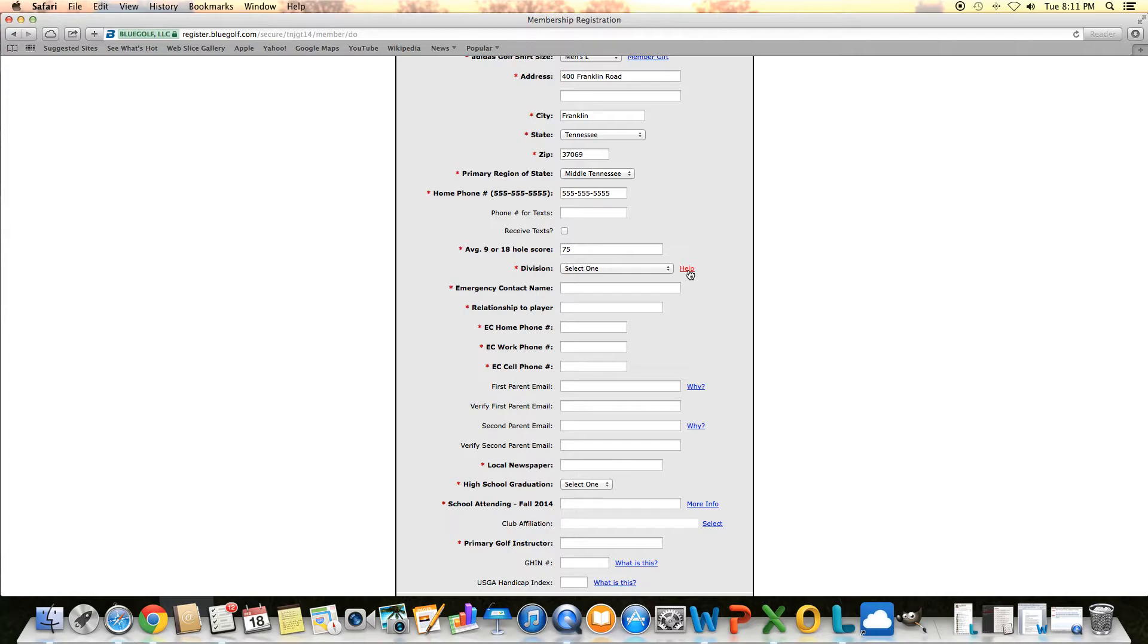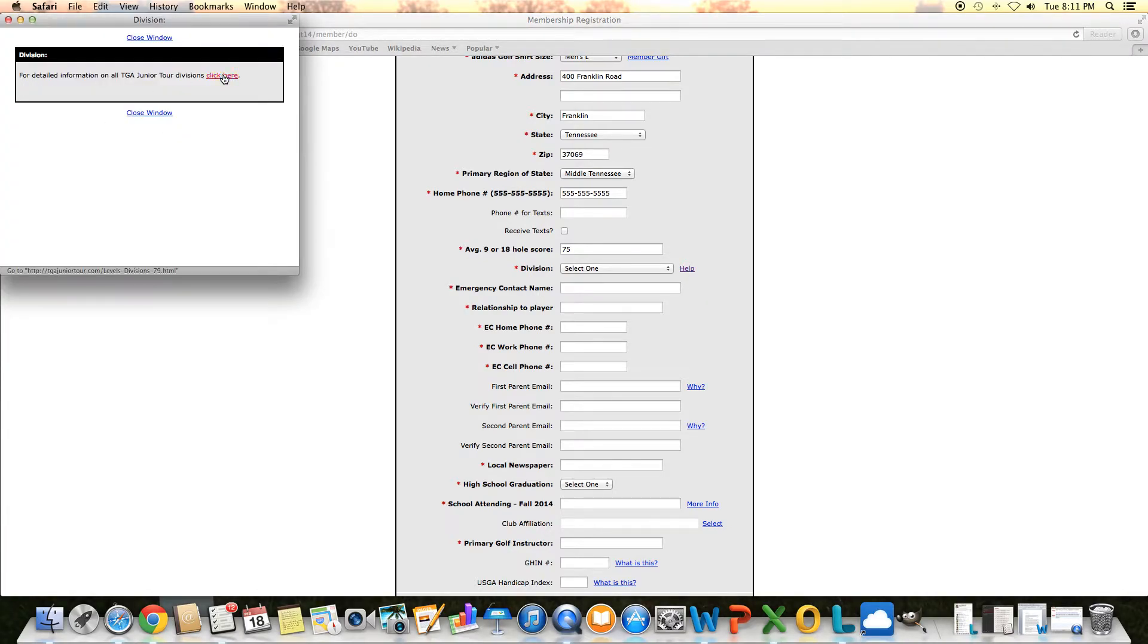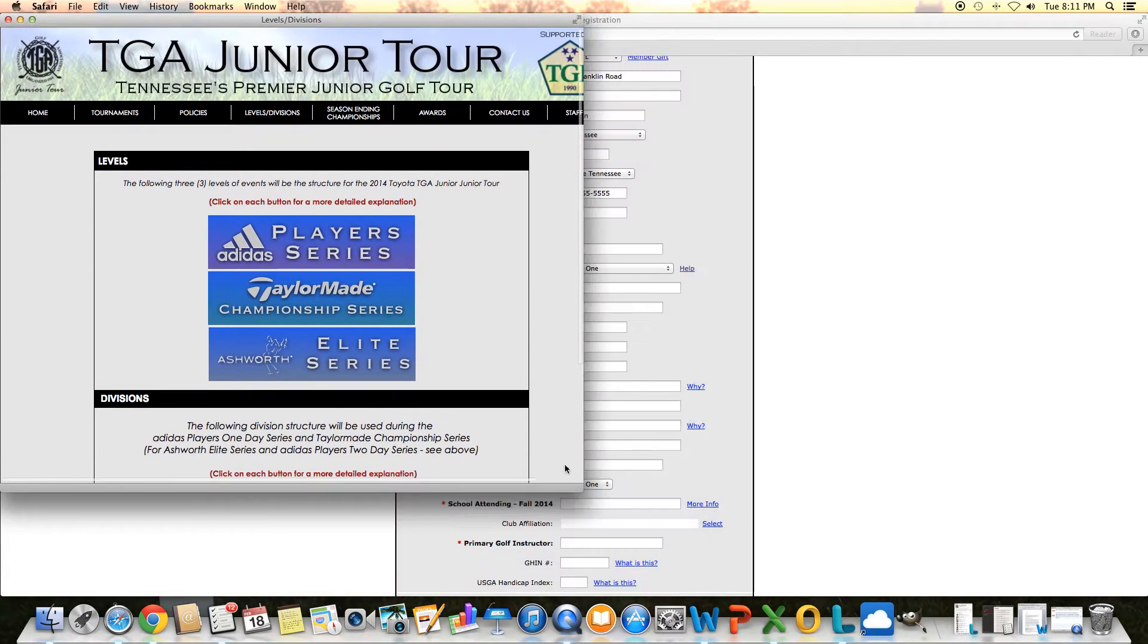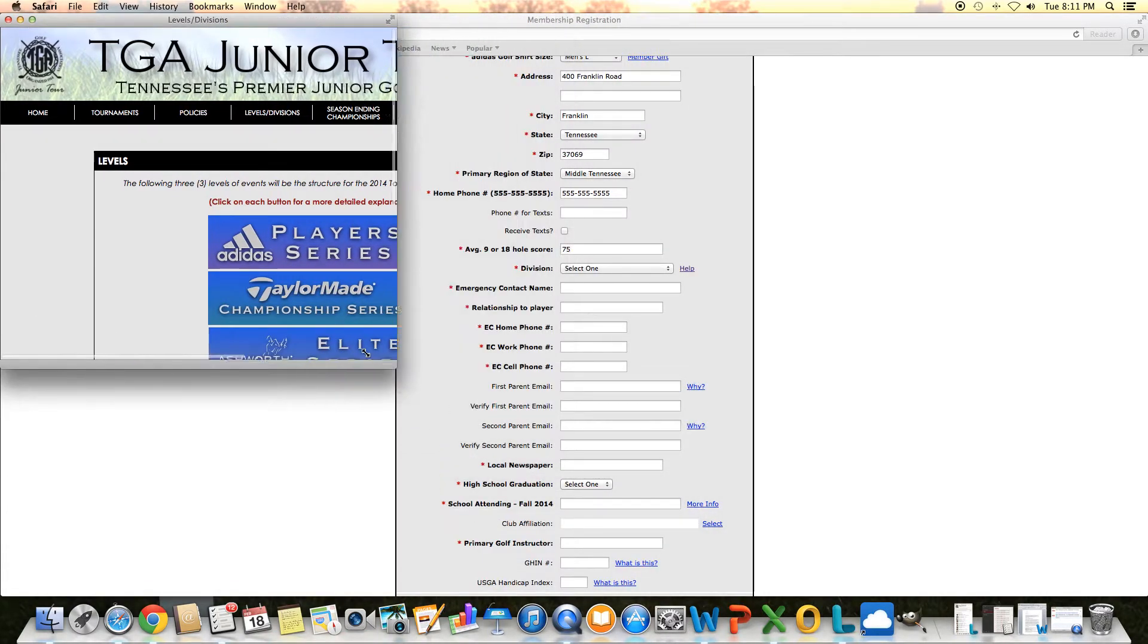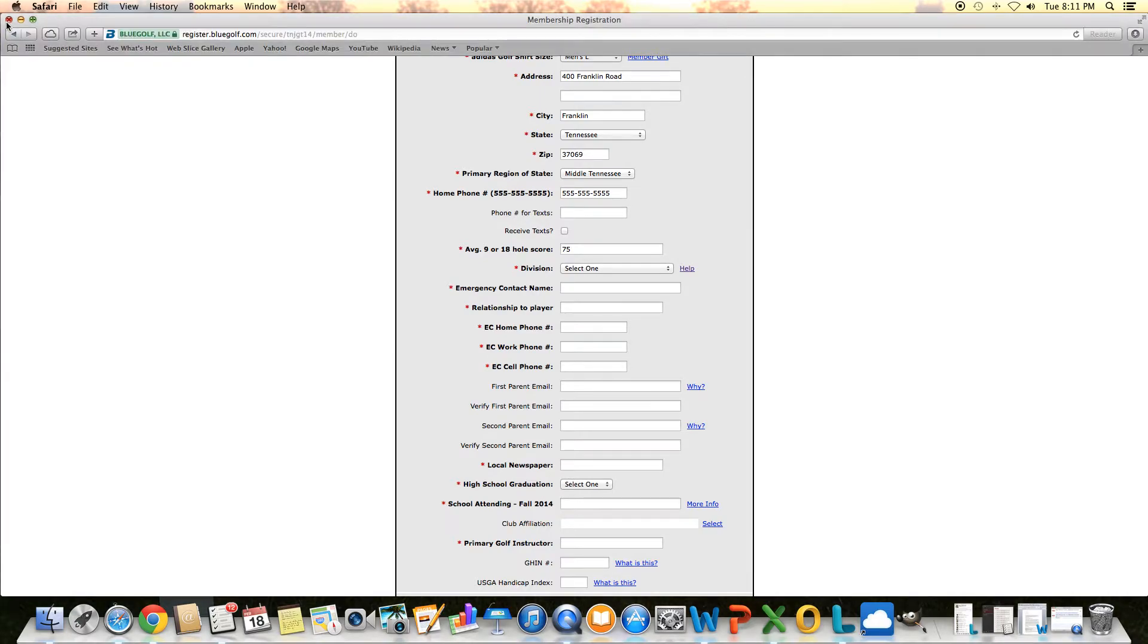it will pull up a box where it will link you to all our division information on the junior tour on our homepage. You can certainly look through that and figure out what the best division is for you.